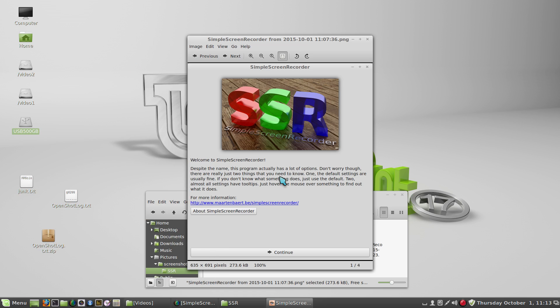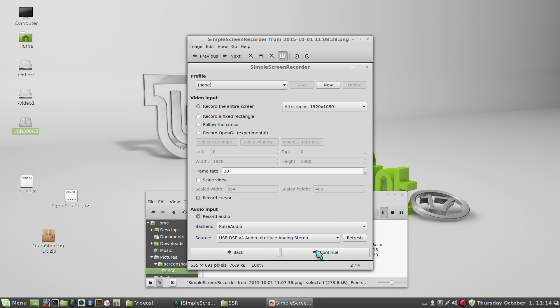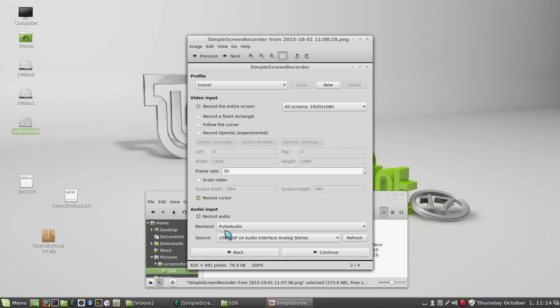Here's what the first screen looks like when you run the program, and you can just hit continue. There aren't any settings here. The first settings screen is for the inputs, the audio input and the video input. I'm recording the entire screen, and I'm also recording the cursor so you can follow me along here.